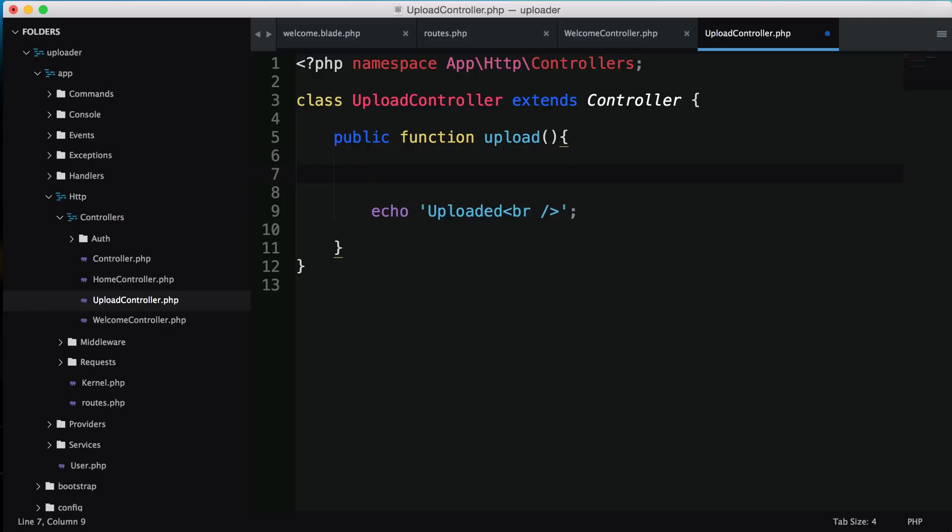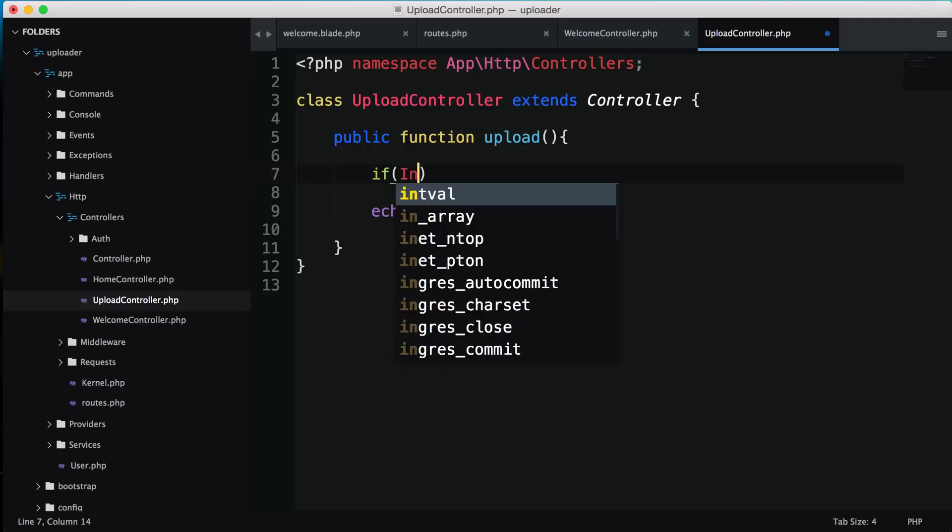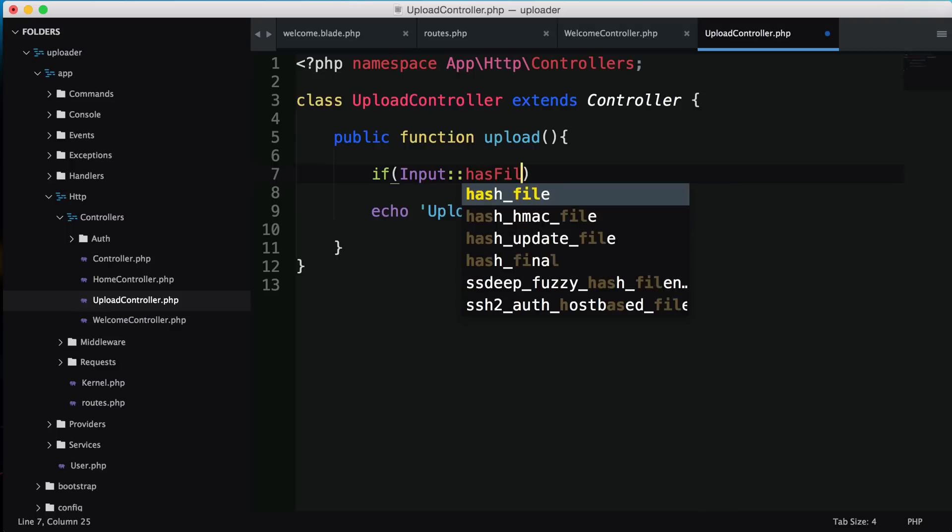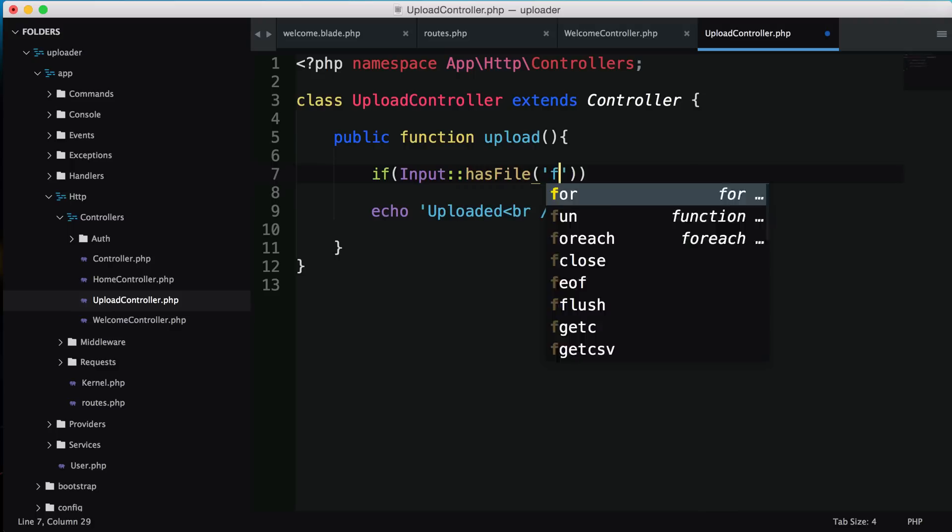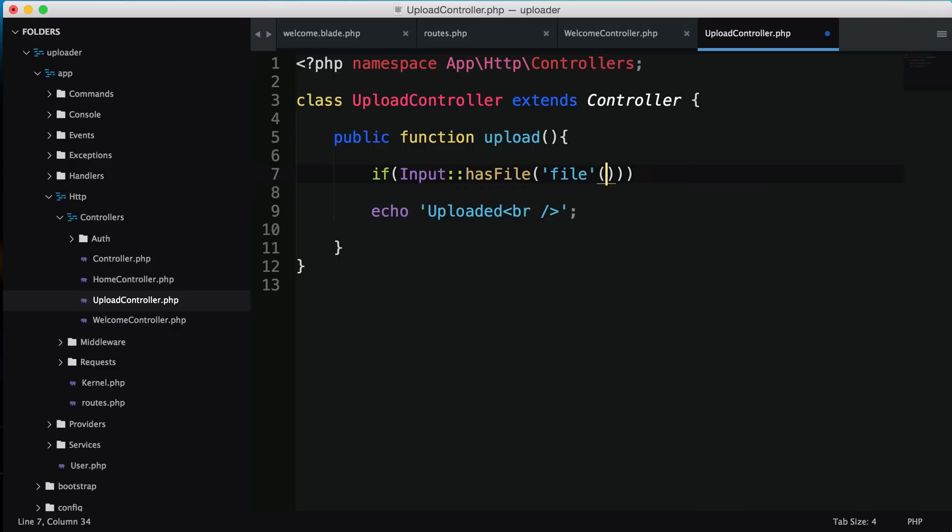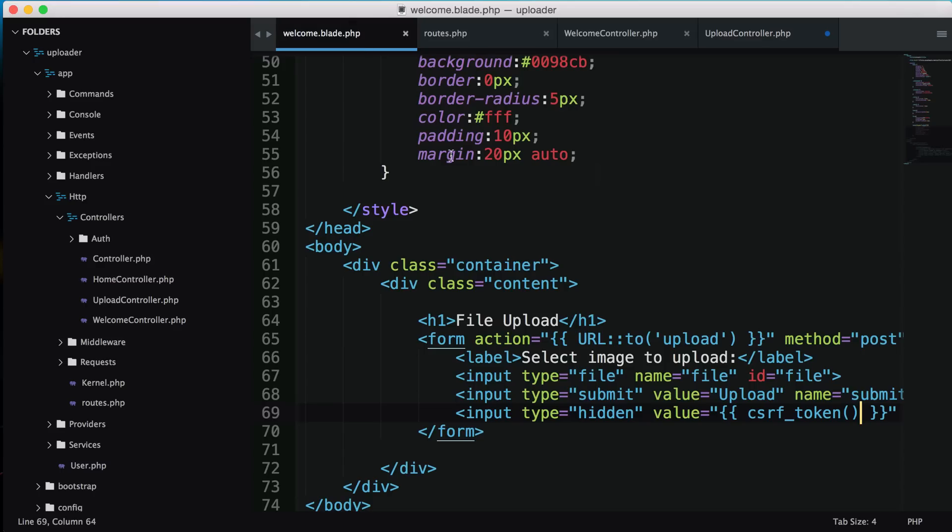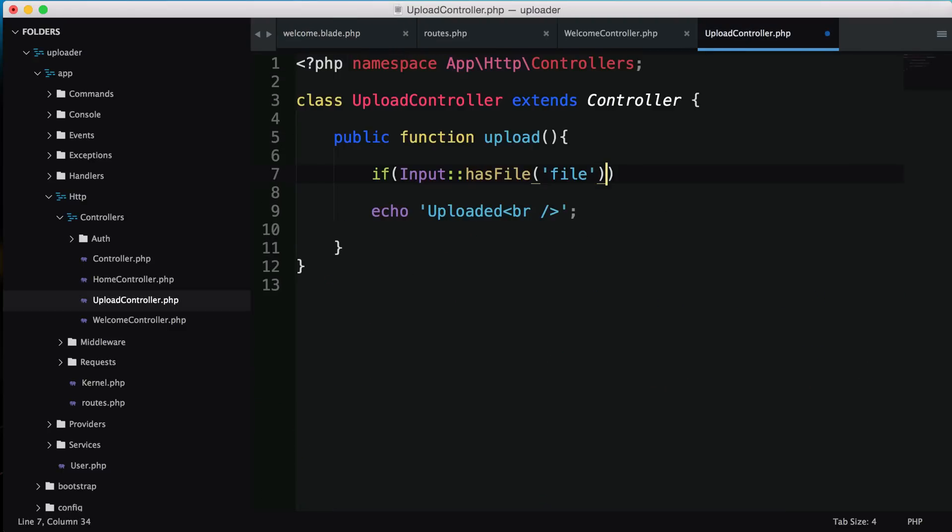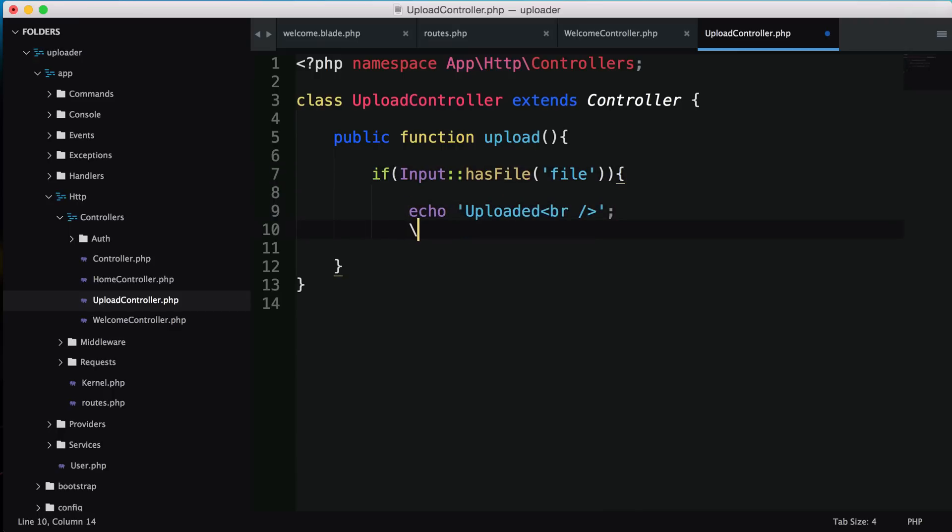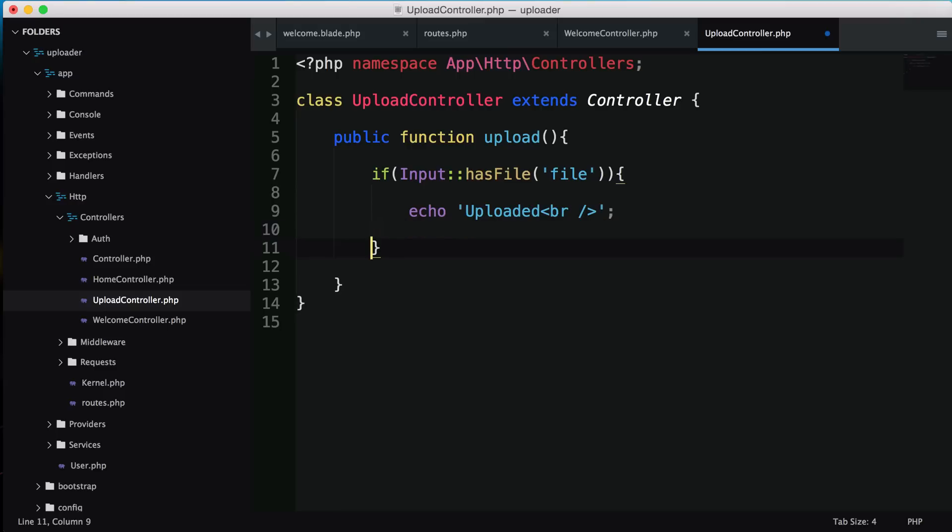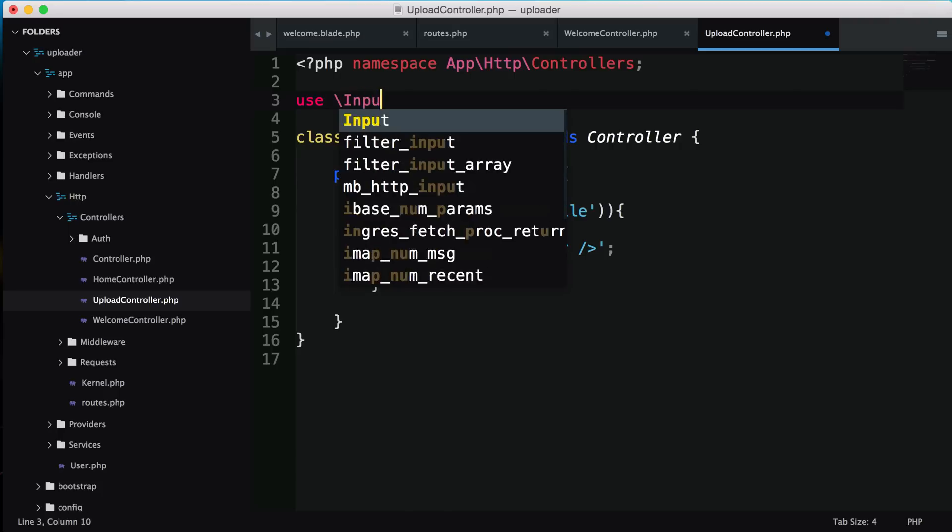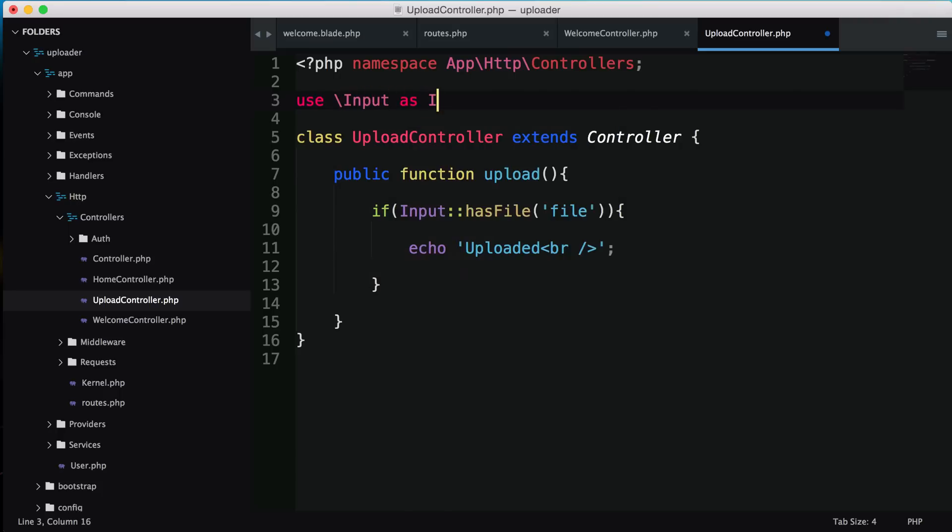First thing we need to do is see if this is actually a file. We'll say if input has a file - we're looking for the name file because in our welcome the type is file and the name is file. With Laravel 5 using namespaces, we need to say use slash input as input above the class.